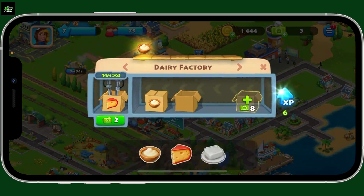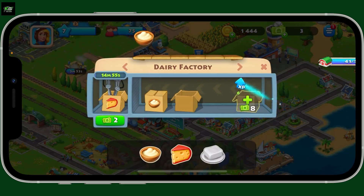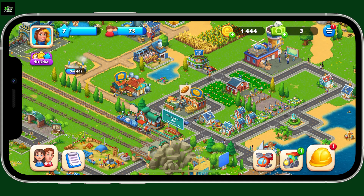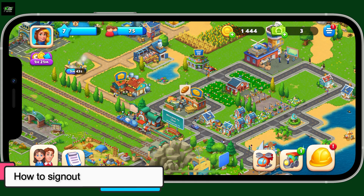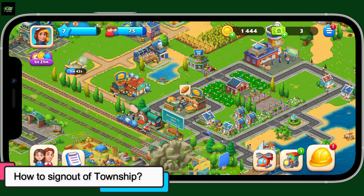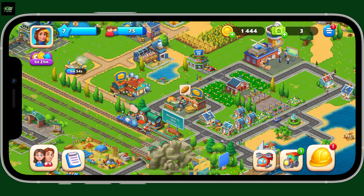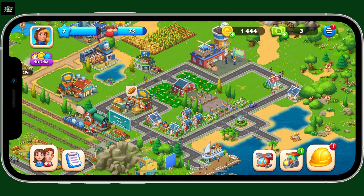Hi everyone, welcome back to another video from Crazy Gamer. In this video we are going to be learning how to sign out of Township using your mobile device. To sign out of Township, first go ahead and launch the Township app on your device and make sure you are on the main screen of the game.